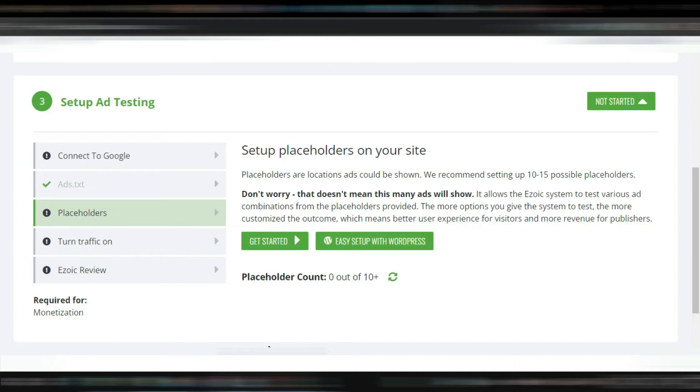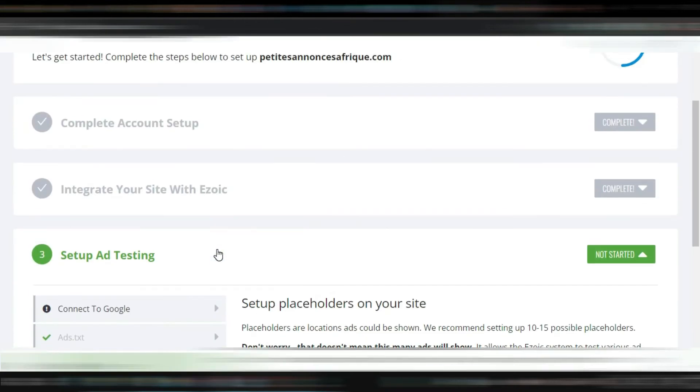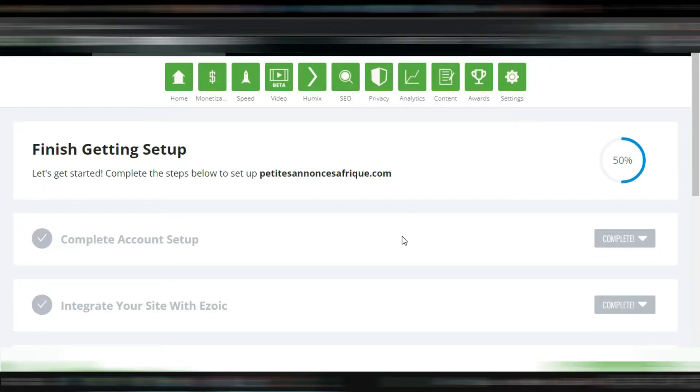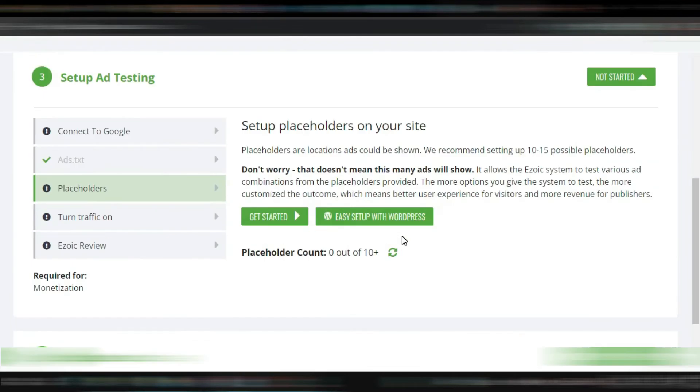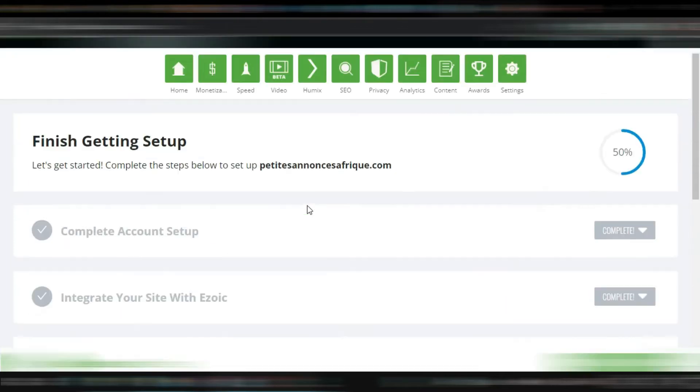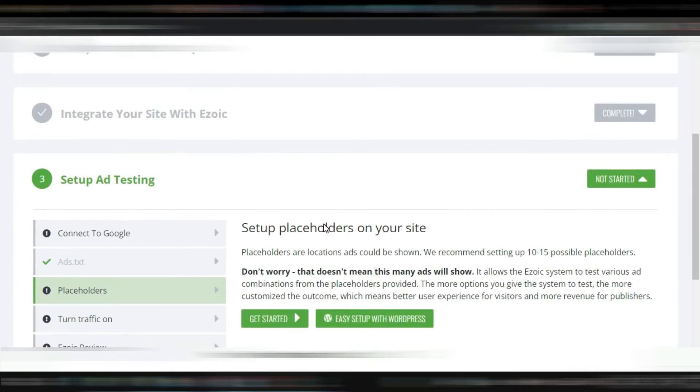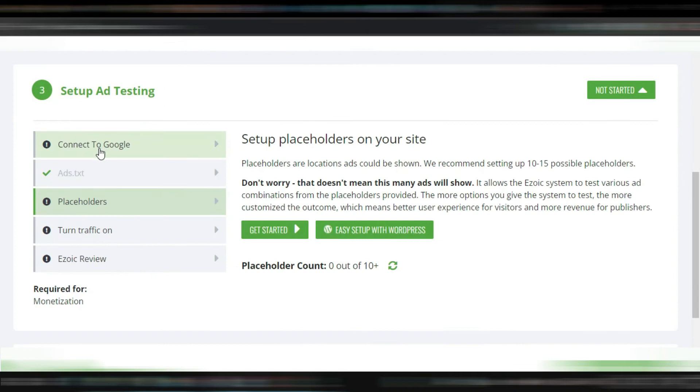Hello everyone, in this video I'm going to show you how to set up Ezoic on a WordPress website. You can see here right now I'm logging into my Ezoic dashboard when you've done all those things.